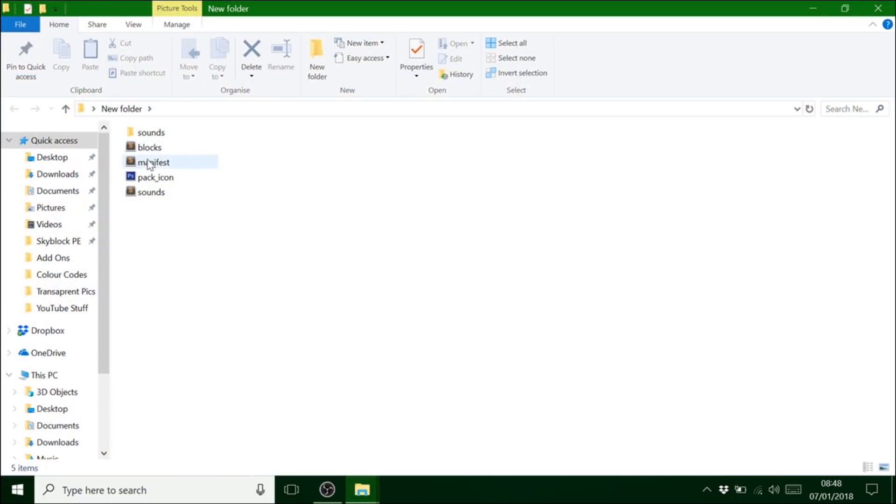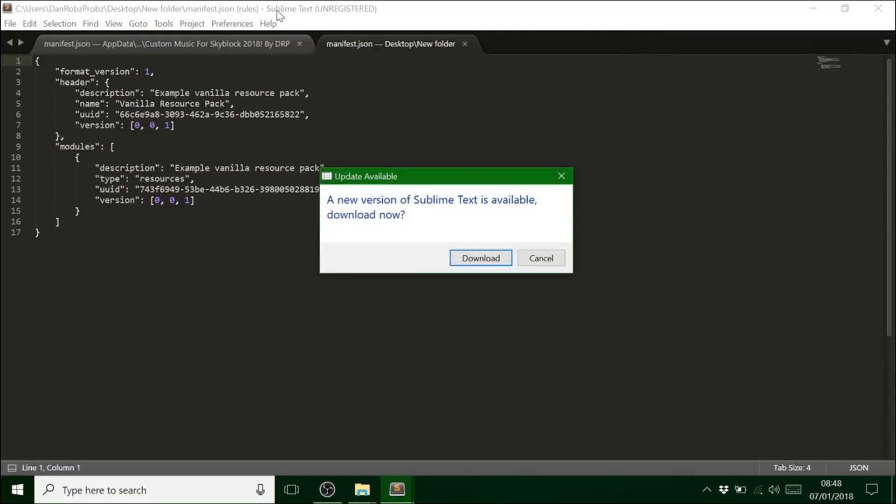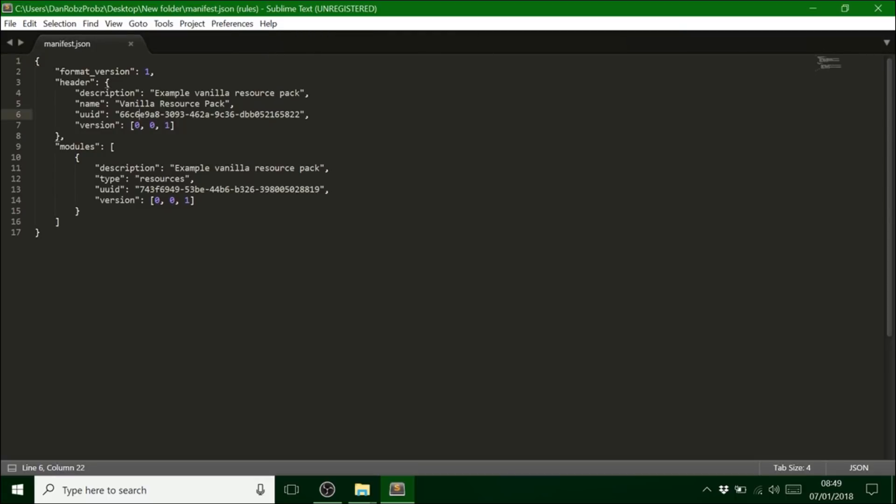So we'll leave that like that for a minute. Oh there is just one other thing. You want to go into this manifest. This is a program called Sublime Text. It's better to me than notepad++. Yeah you just want to change this thing here. The UUID.